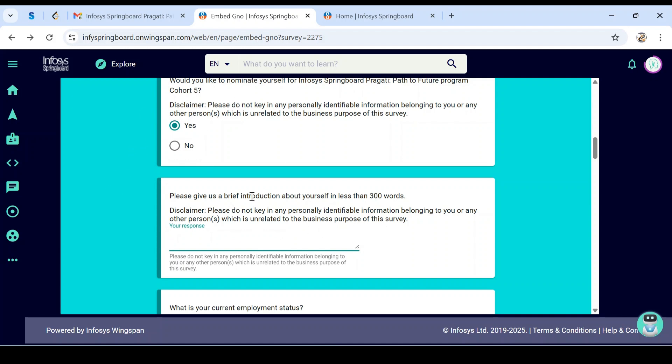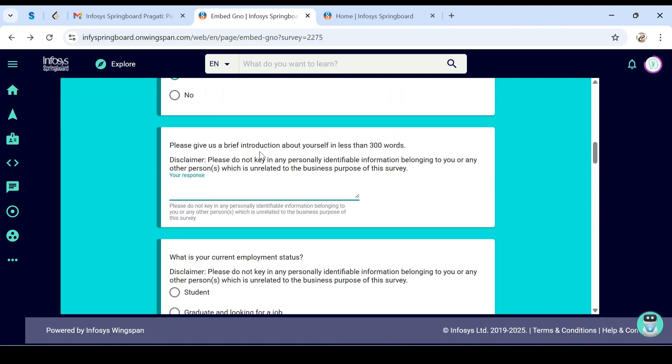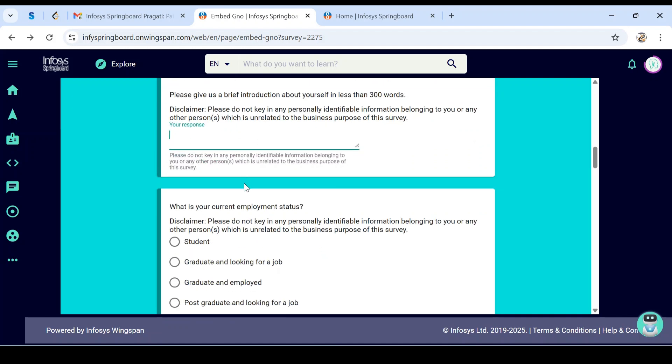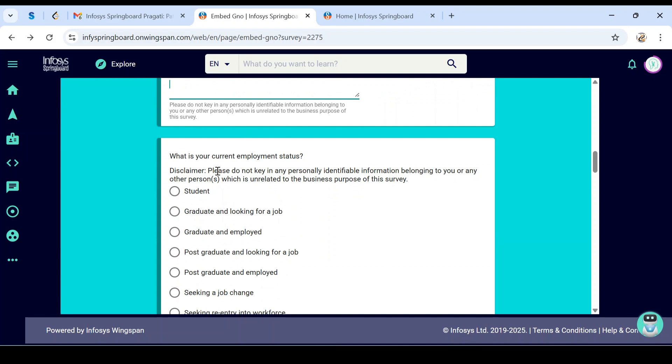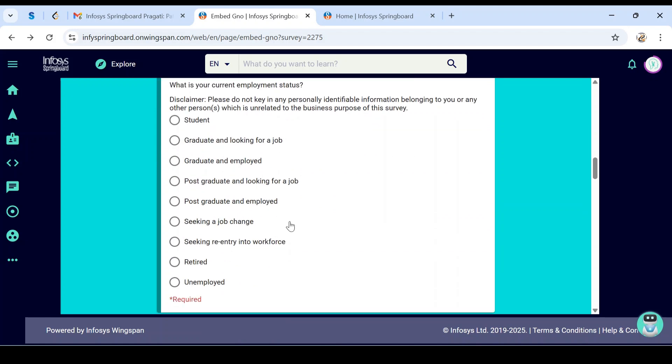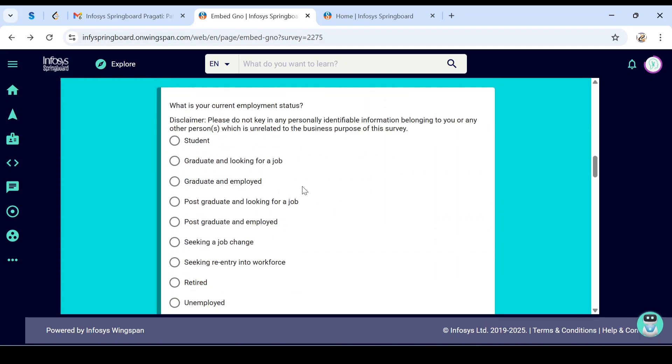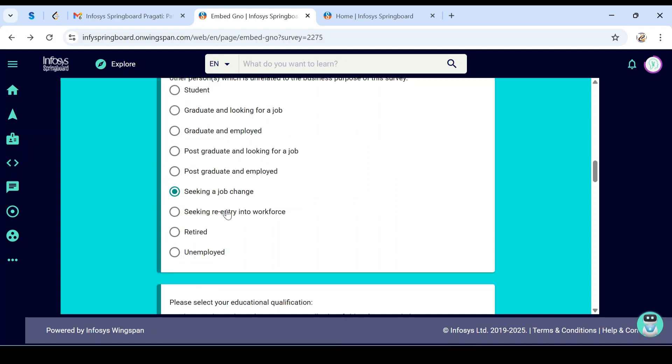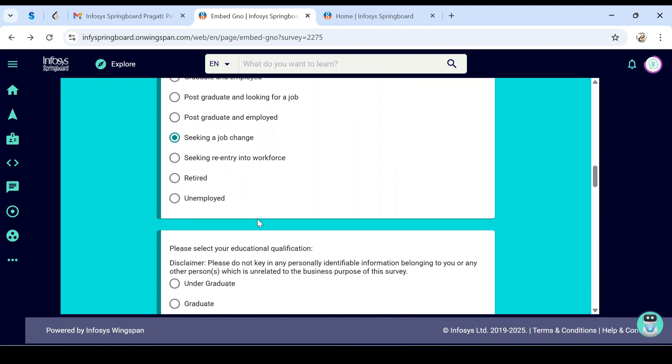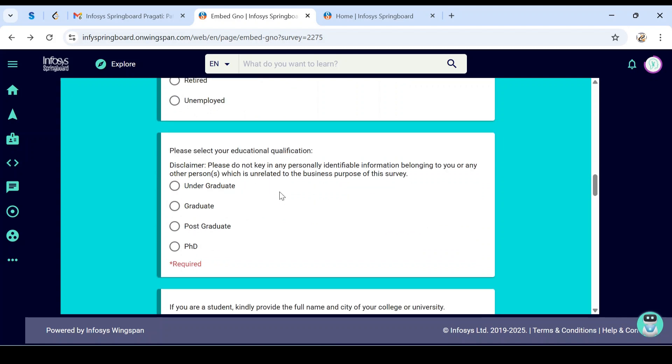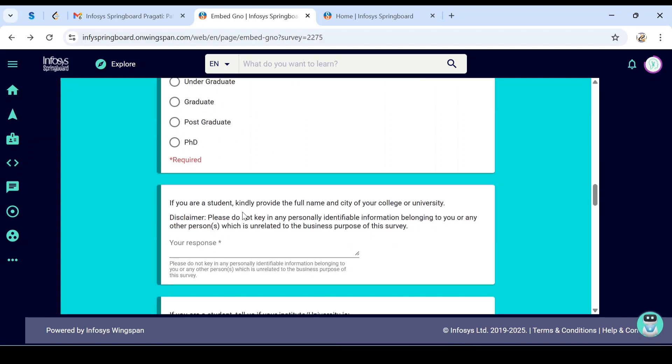What is your current employment status? These are all eligible options. Based on your status, select one: student, graduate looking for a job, graduate already employed wanting to enhance skills, postgraduate employed seeking job change, seeking re-entry to workforce, retired, or unemployed. Anyone can apply. Educational qualifications: undergraduate, graduate, postgraduate, or PhD. Based on your qualification, choose one.